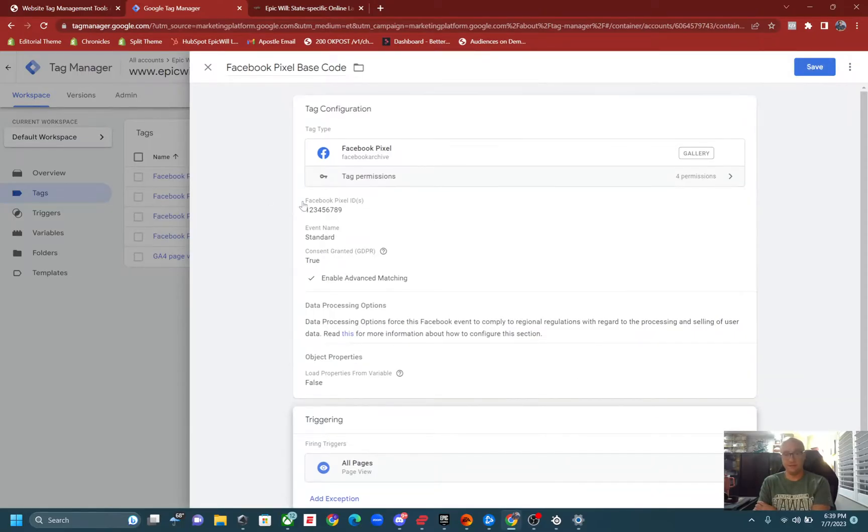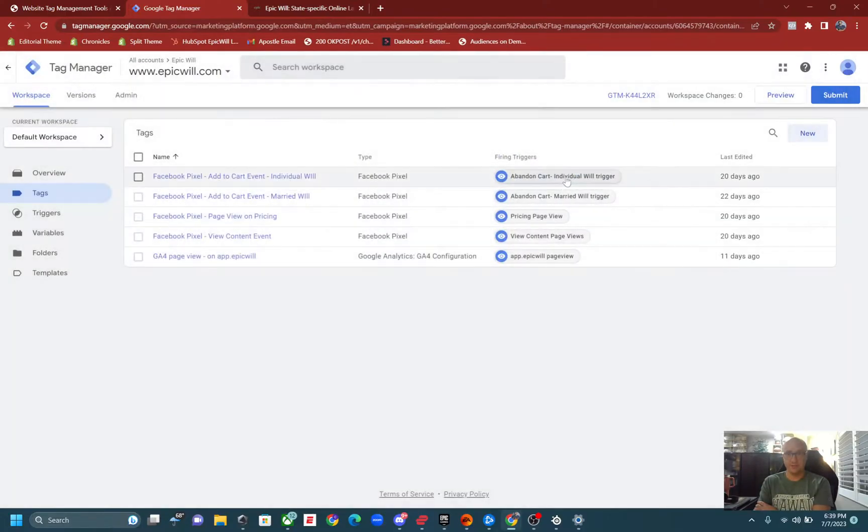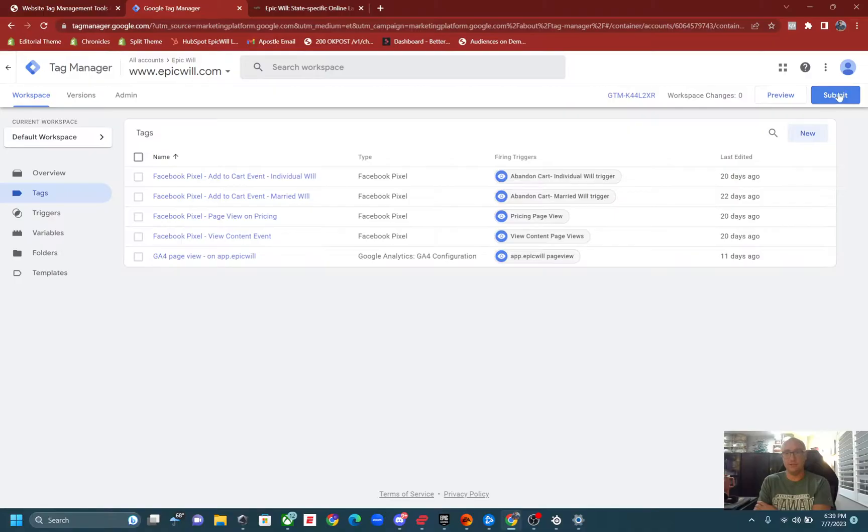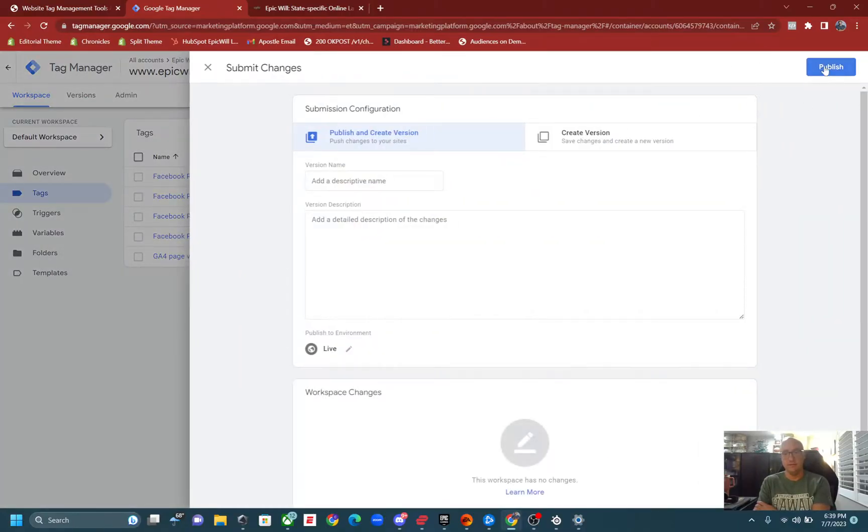So click save. I can't save because this pixel ID is wrong, so we'll discard these changes. Once you click save it will bring you out here, it would show up right here. Then you would click submit, publish, and you're good to go.